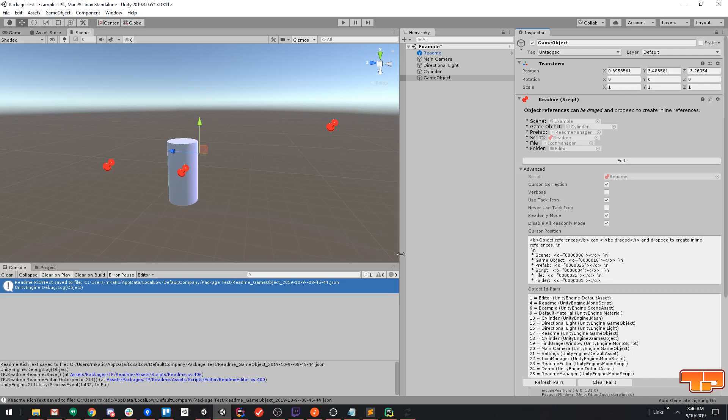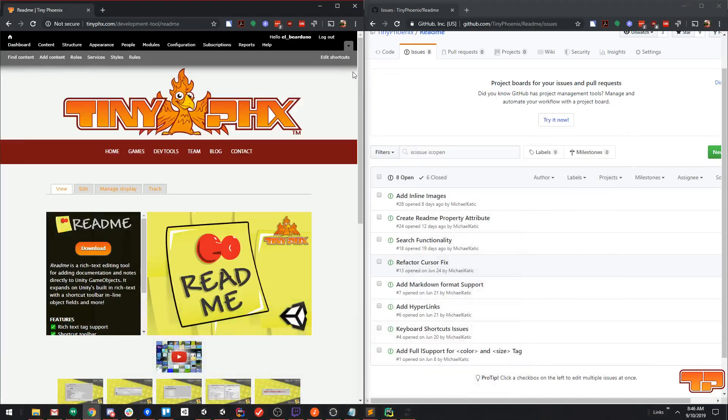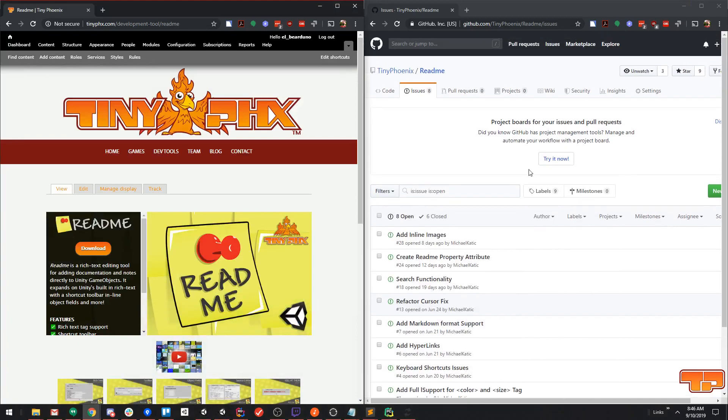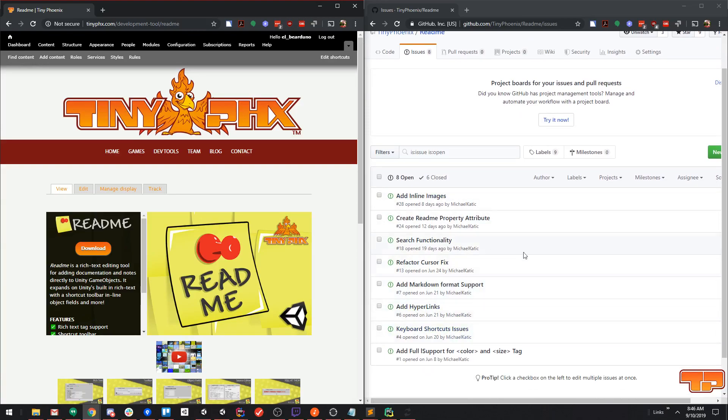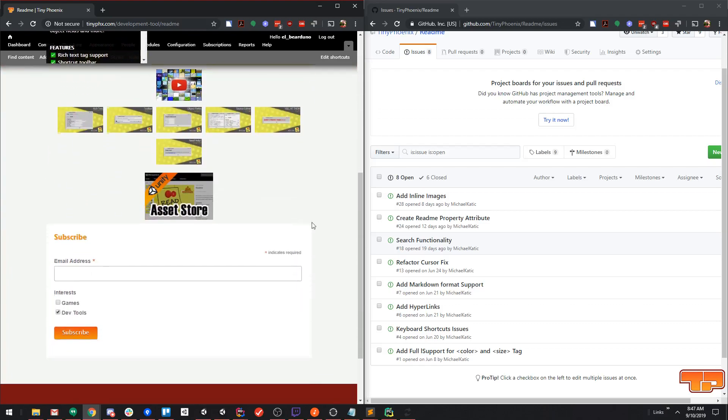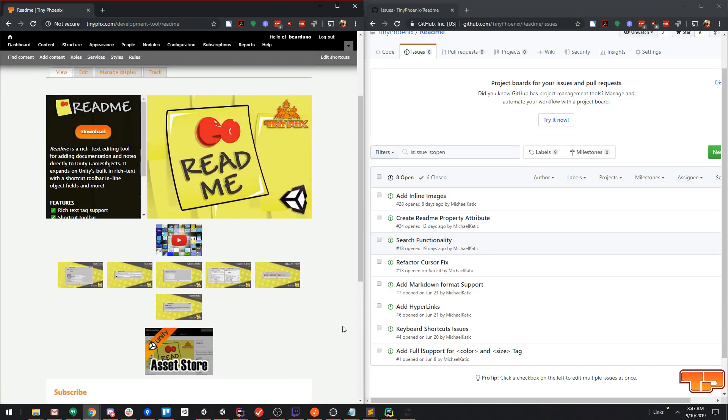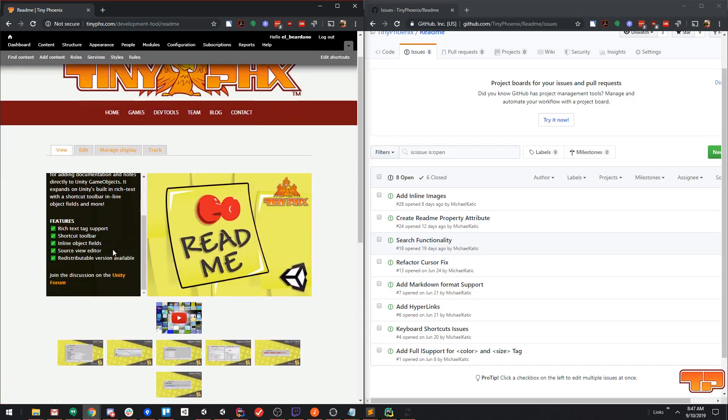If you're interested in any of the other stuff we're working on, you can always come check out our github page, which is github.com/tinyphoenix/readme, and we have all of our issues listed on here. Some of the cool stuff we're working on is adding search functionality, inline hyperlinks, and inline images, and all kinds of stuff. Additionally, you can come to our website, come to our readme page, and you can subscribe, get updates any time we make changes to this tool or our other dev tools. And you can also jump to the Unity forum from here as well.